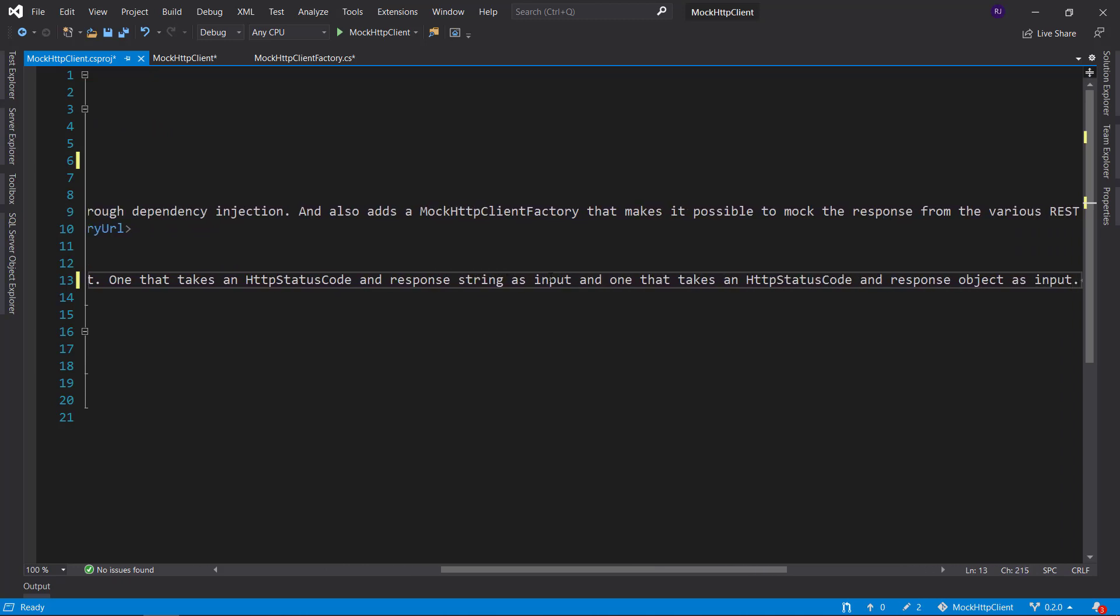And one that takes an HTTP status code and response object as input. What I will do now is write the code documentation and update the readme file. And after that we will continue with pushing the changes to git and then merging to the main branch.